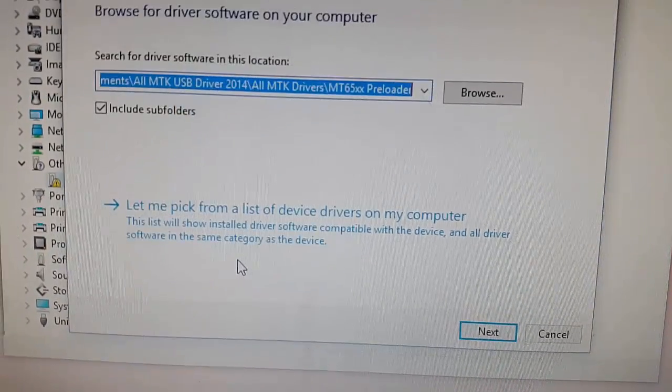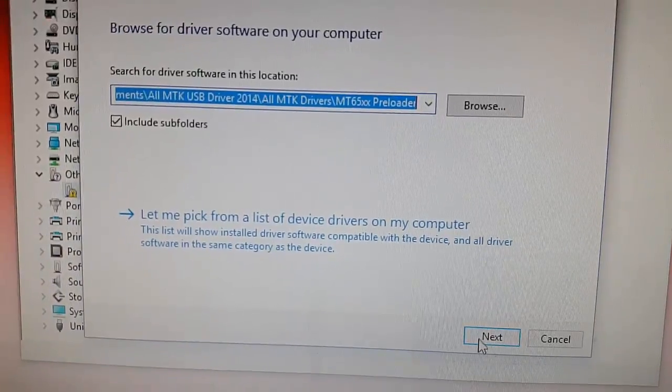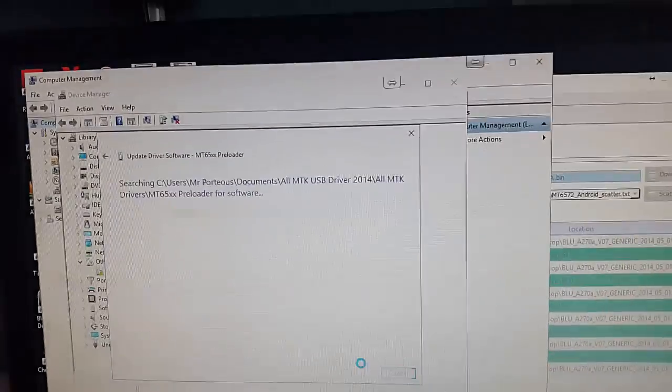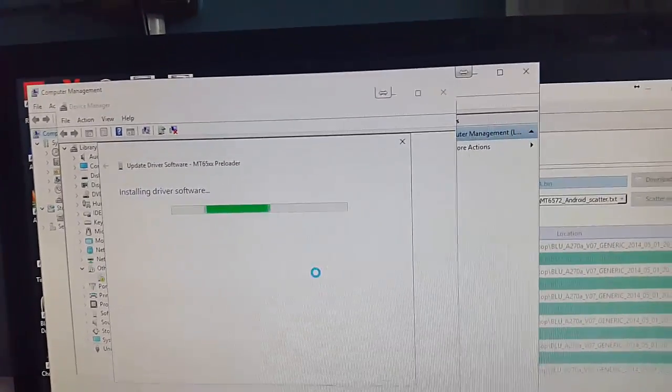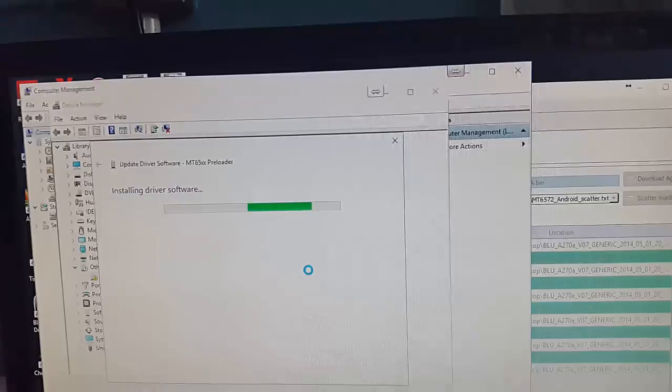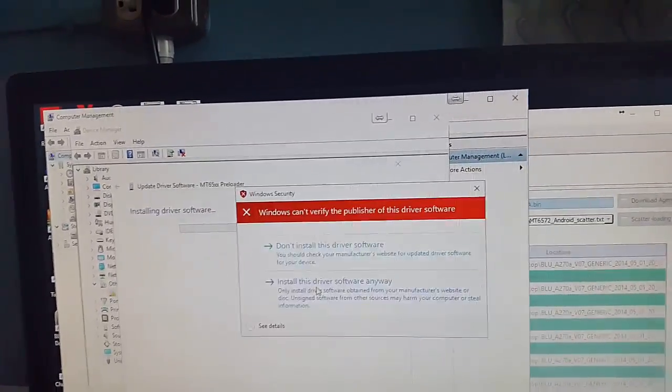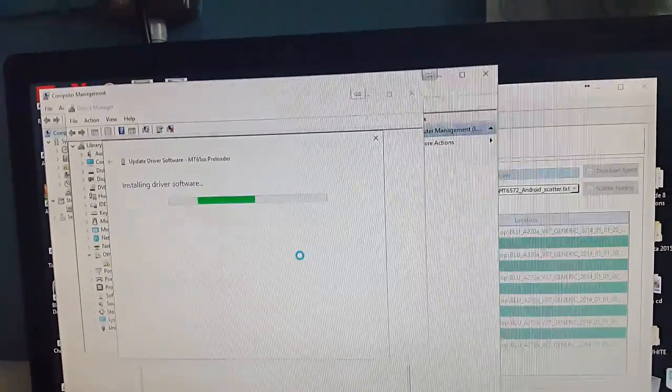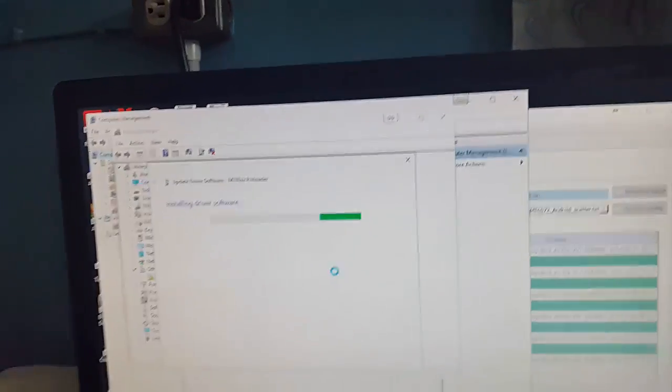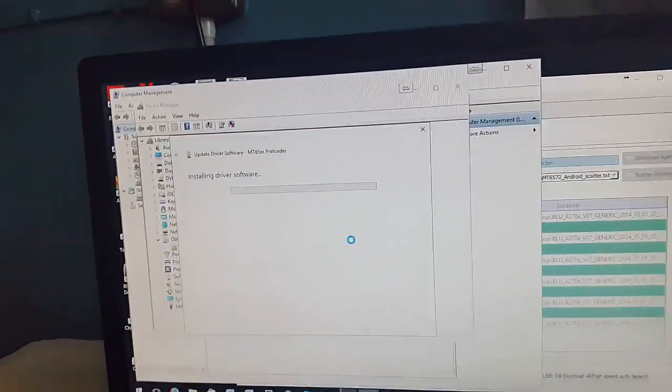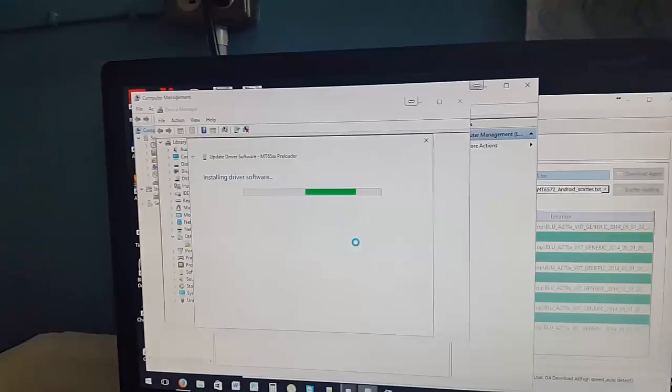Click next and basically allow it to run and do its thing. It should complete. If you see a warning on screen to install the drivers anyway, it should continue and finish.